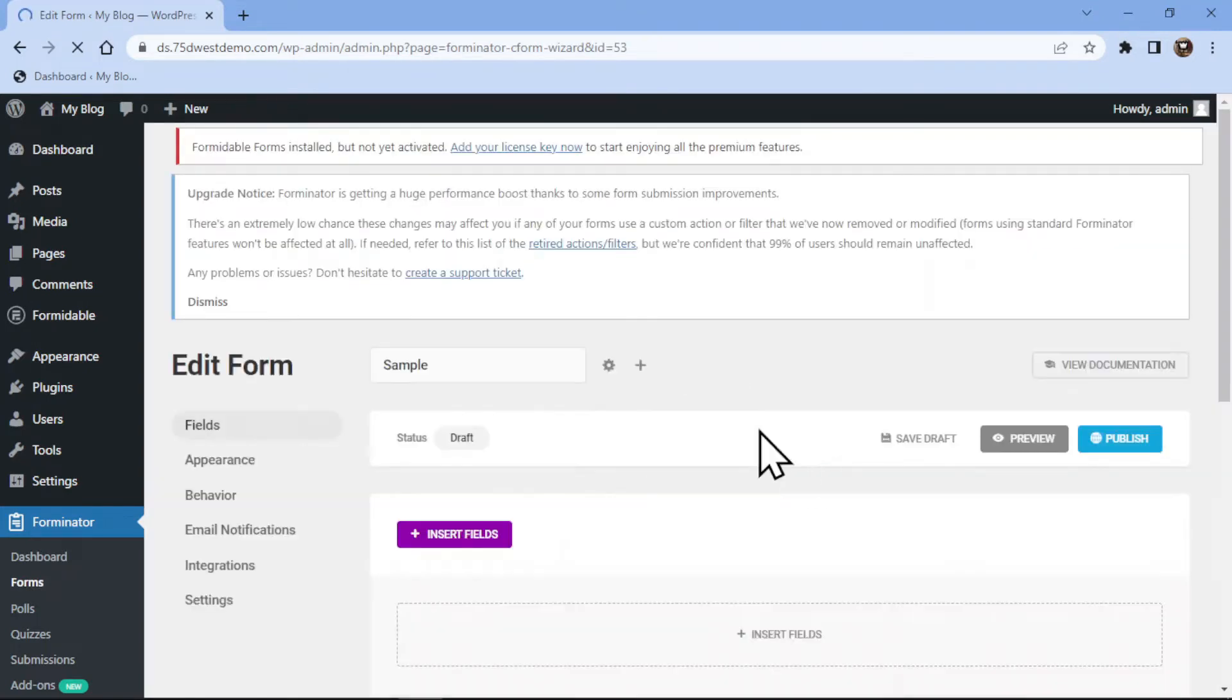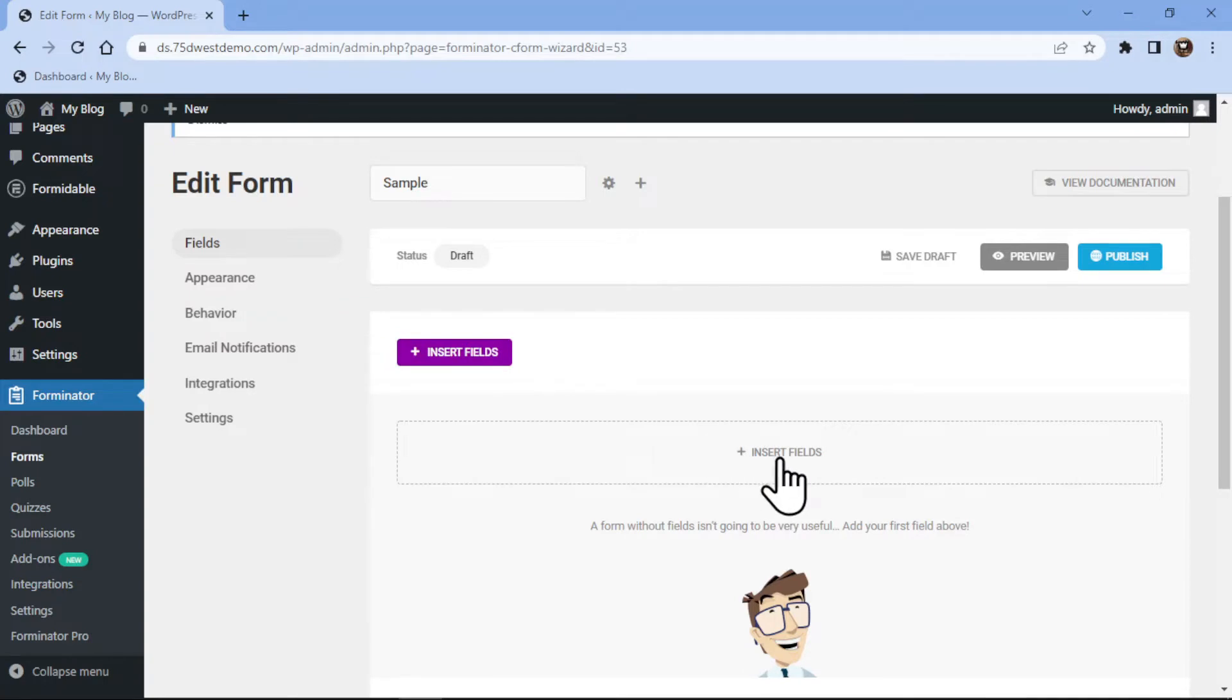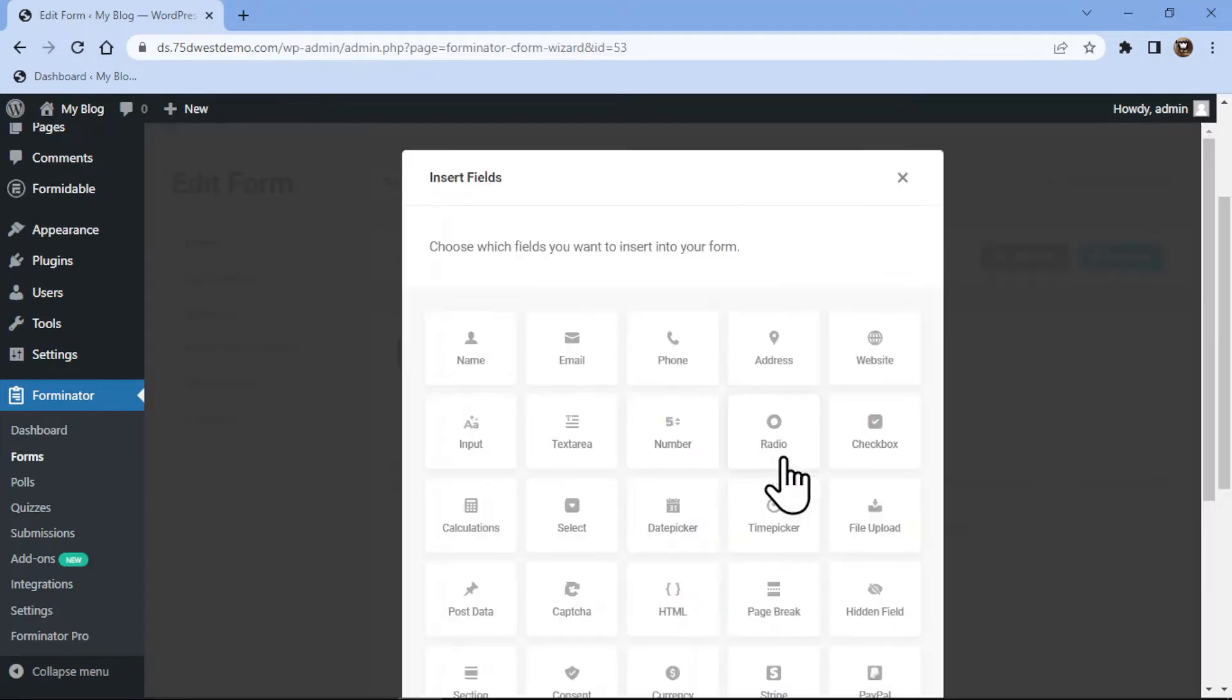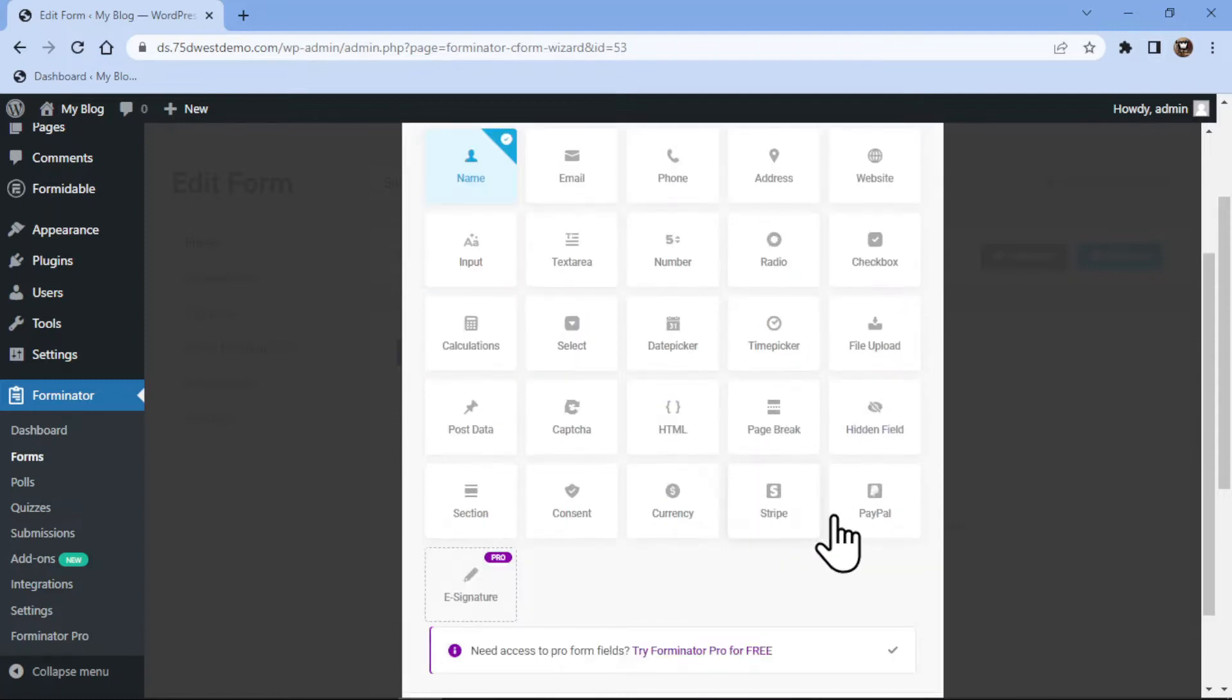Now here to insert a field, you can simply use any of the two options given over here. Here you can simply choose the fields that you want to insert into your form. As we want to add a name field here, I will simply select the name field from here and click on the insert field.